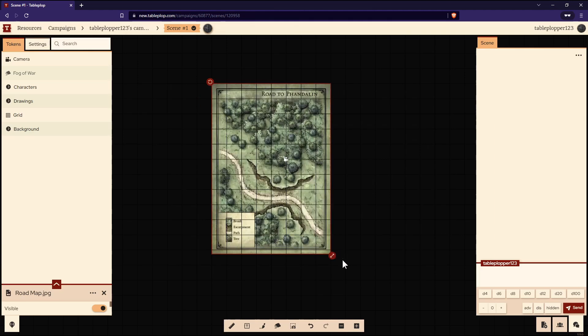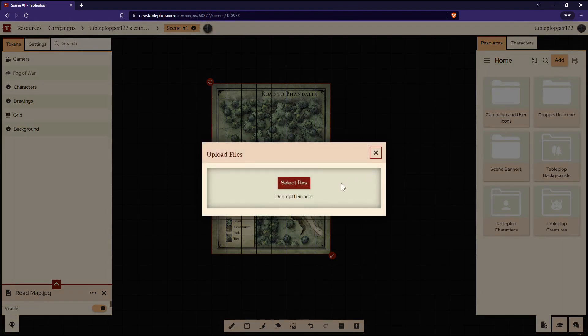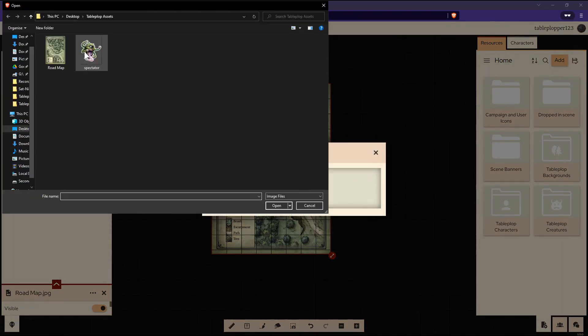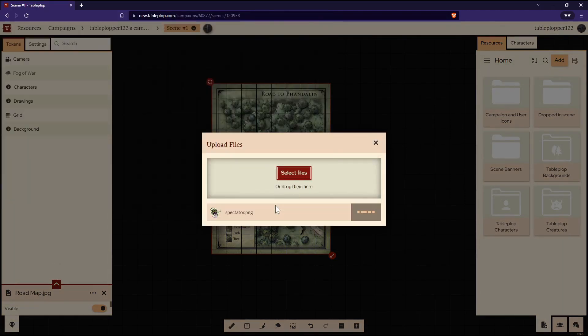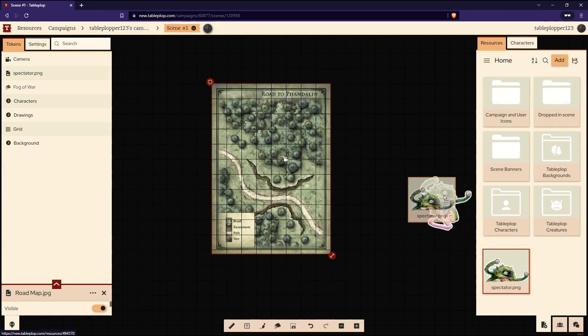Another way to add an asset to Tableplop is to open up the Asset tab in the bottom right-hand corner of the screen. Then select Add. Click Select Files and choose the file you'd like to add. Once the file has been uploaded, click and drag it onto Tableplop.